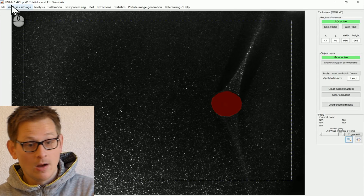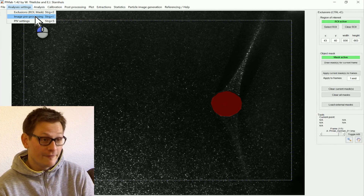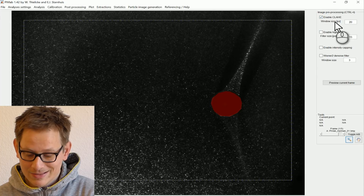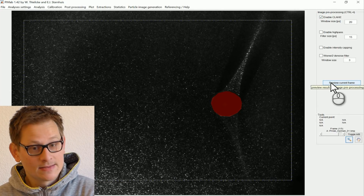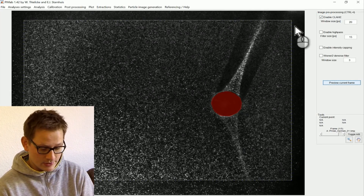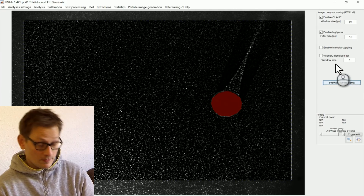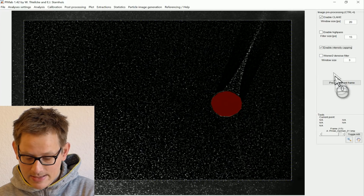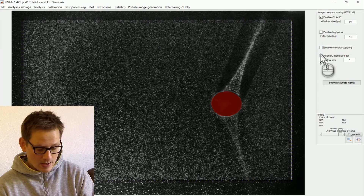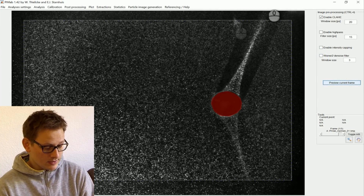The next step is to pre-process your image data. All these steps are done automatically with default settings that are fine for most data. We have different pre-processing filters — for example, contrast limited adaptive histogram equalization (CLAHE) that enhances the contrast locally in the image. You can press preview to see what it does. You could also enable a high-pass filter that emphasizes high-frequency changes — particles in this case. You could do intensity capping to equalize particle size and intensity, or use a Wiener de-noise filter for very noisy data. I only want the CLAHE filter.